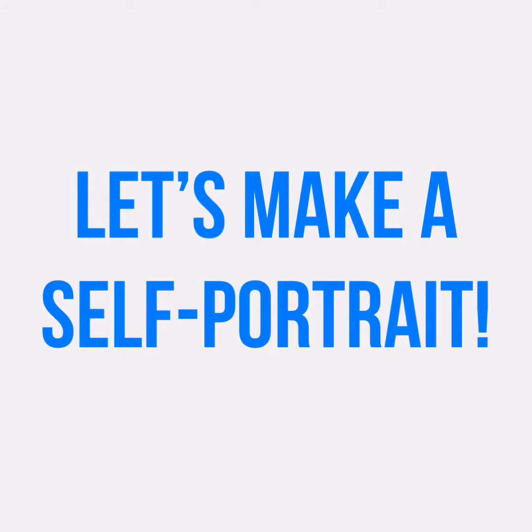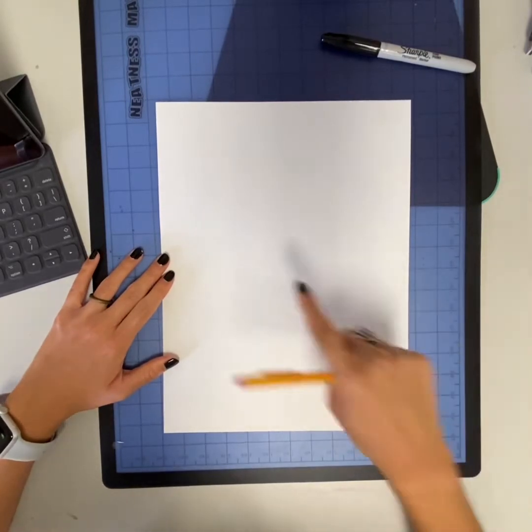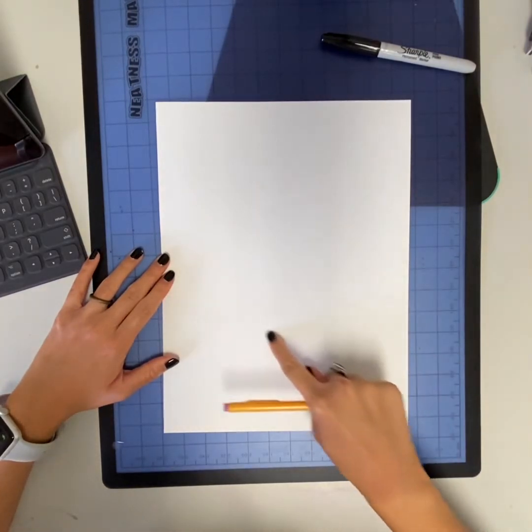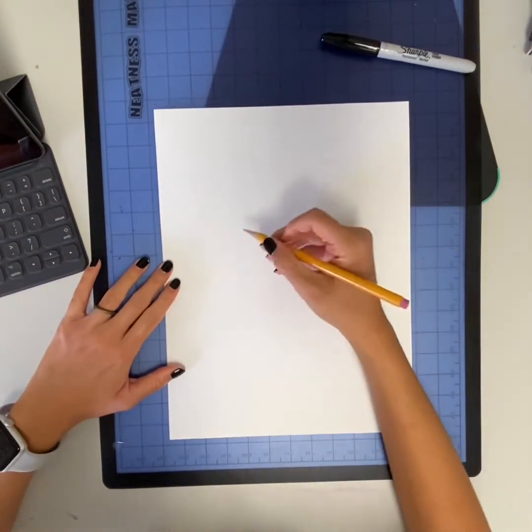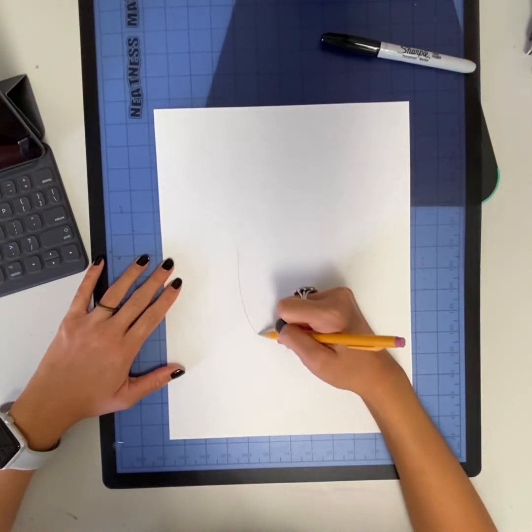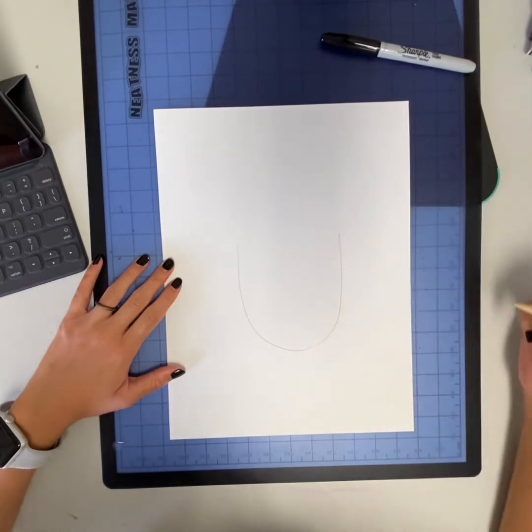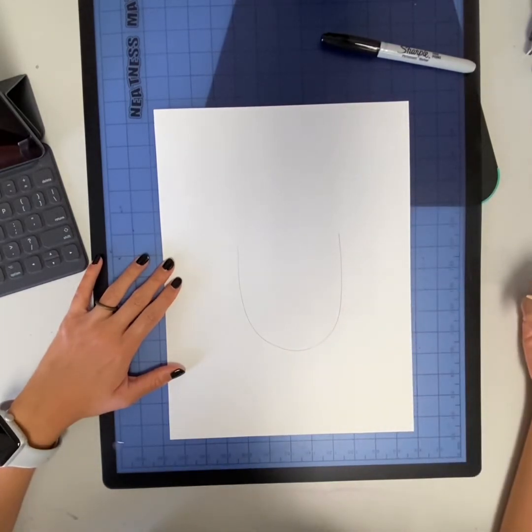Hey Coppell artists, let's make a self-portrait. Starting in the center of our paper and using a pencil, I'm going to practice drawing with my finger first and we're going to draw a u-shape for our face.